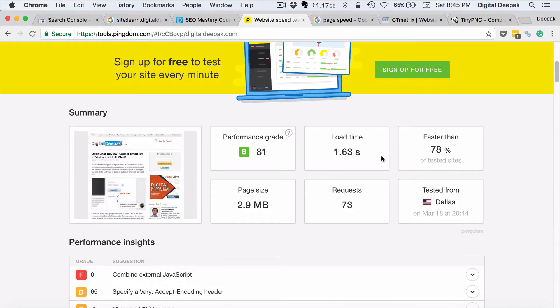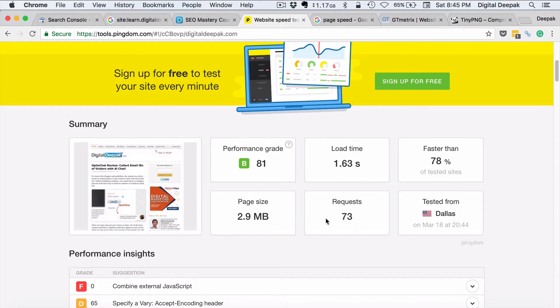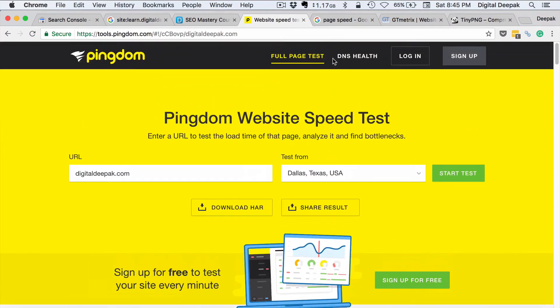Here you can see that my web page is actually loading in 1.63 seconds. As we had discussed before, if a web page loads in less than 2 seconds then it's good. It says that it is faster than 78% of the sites tested on this particular tool. The performance grade is 81 and the page size is 2.9 MB. This is what we have on Pingdom.